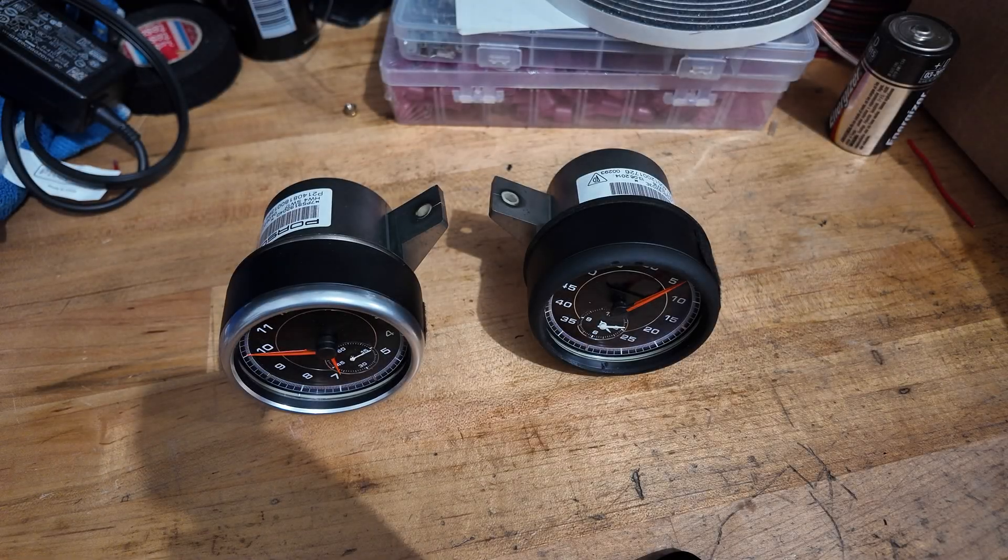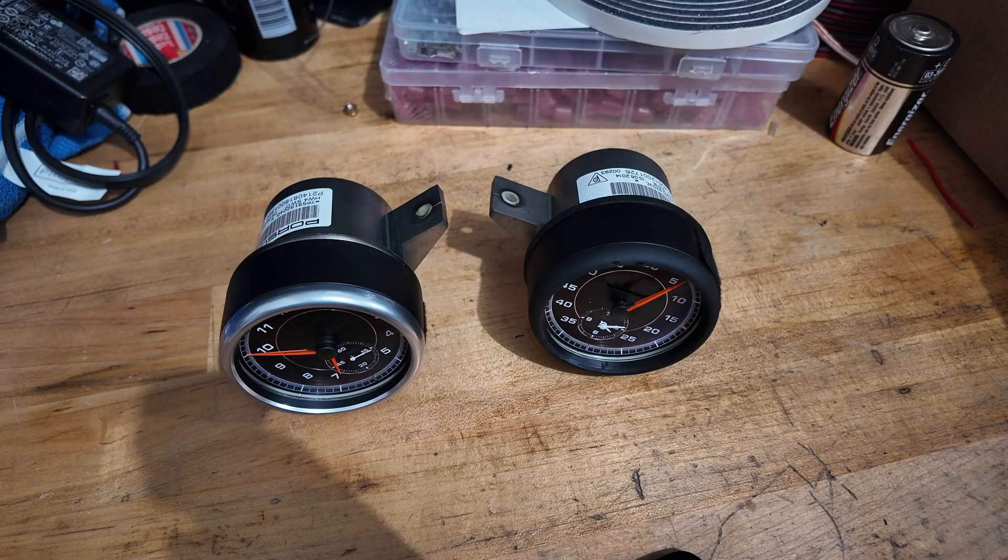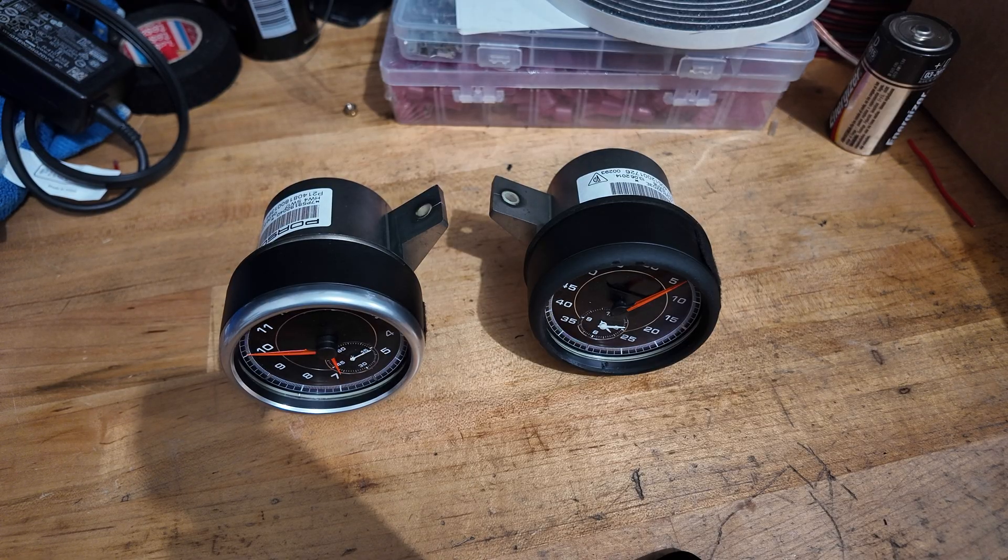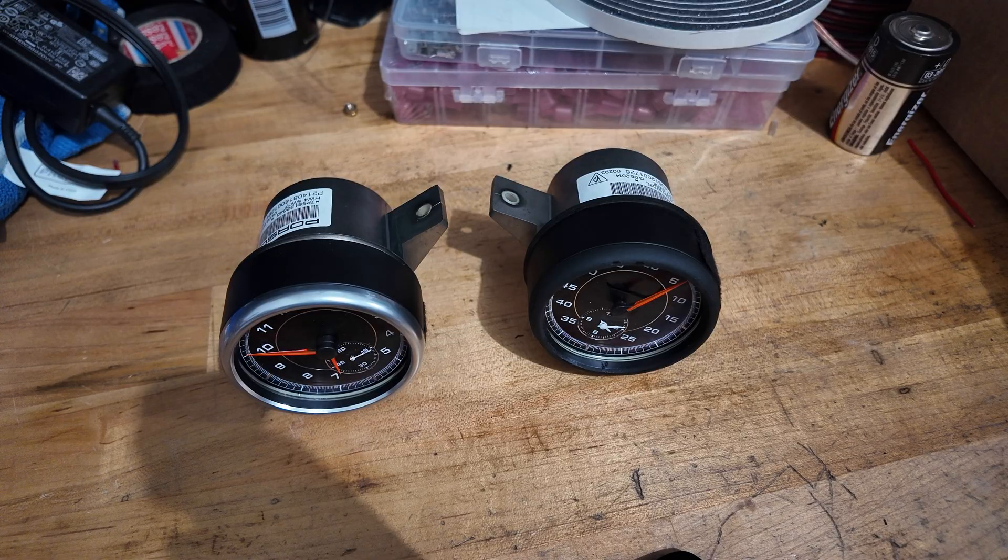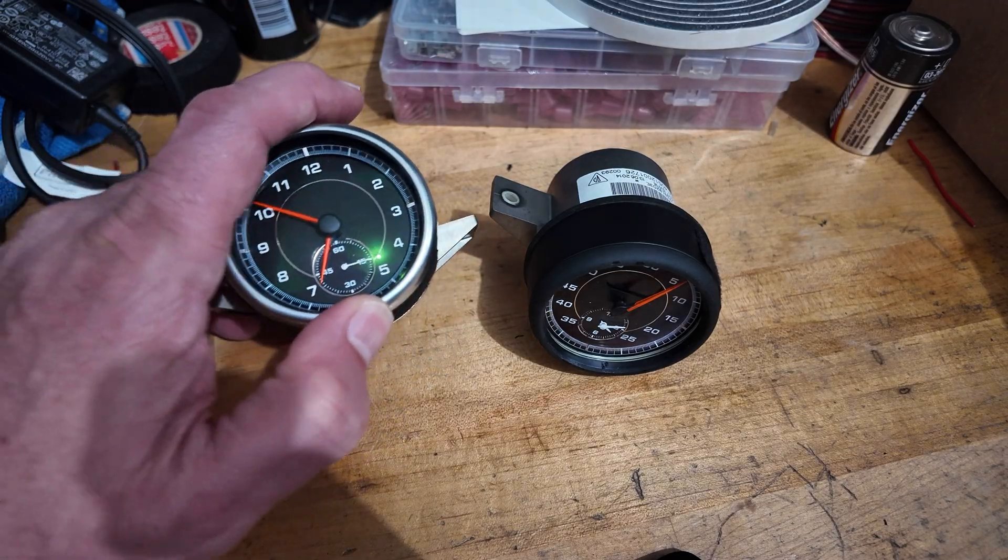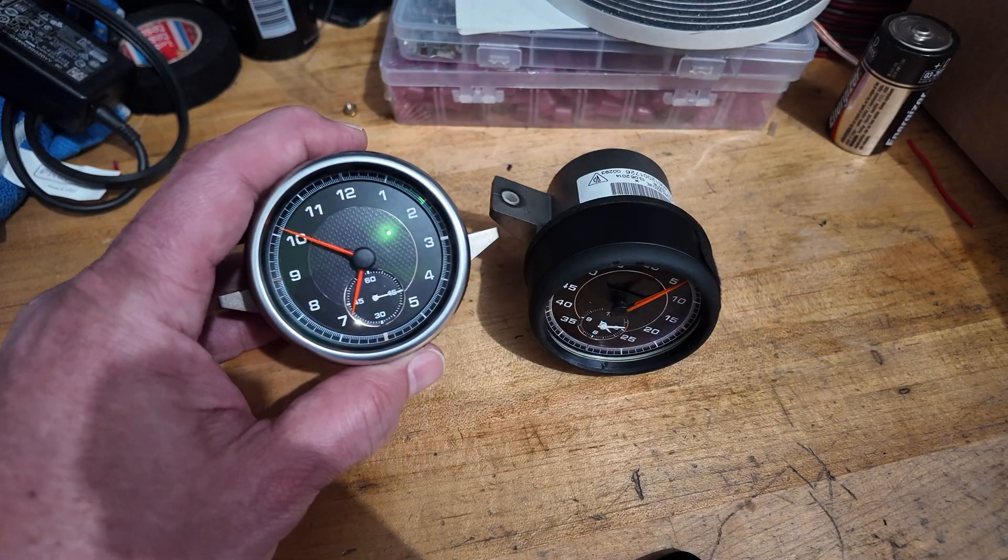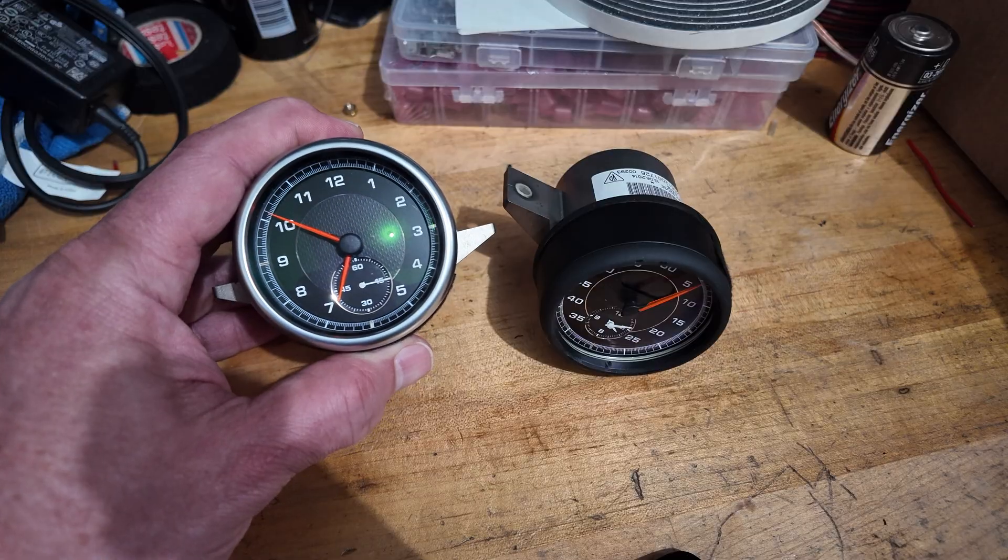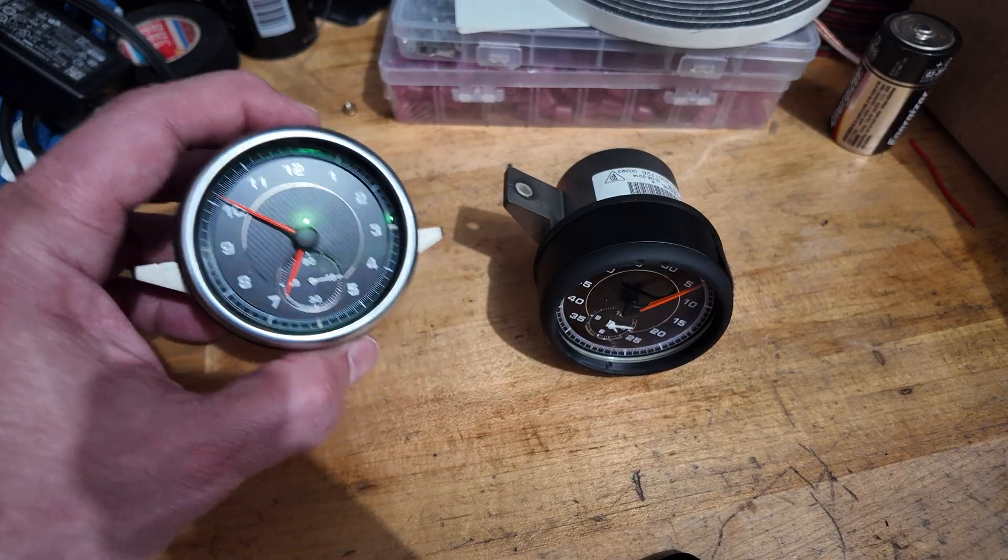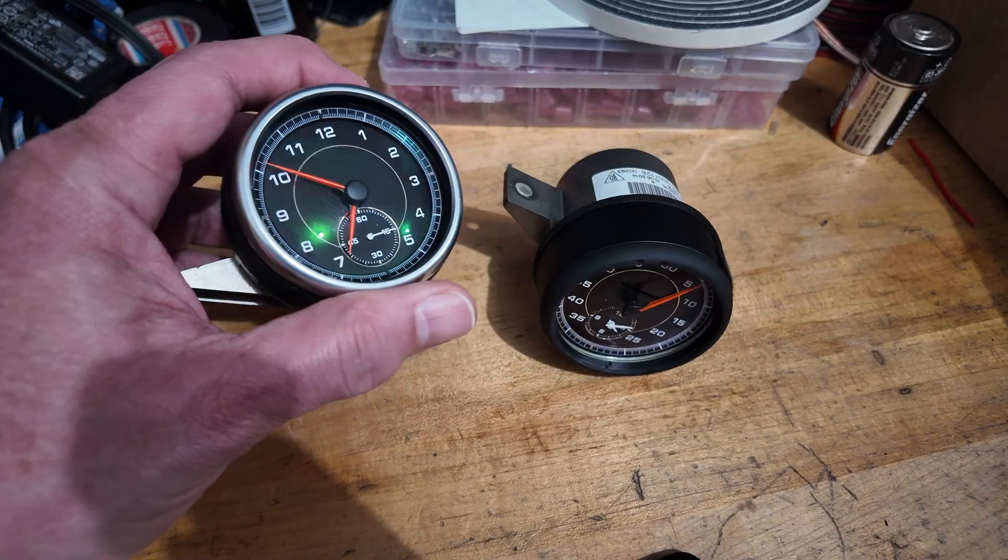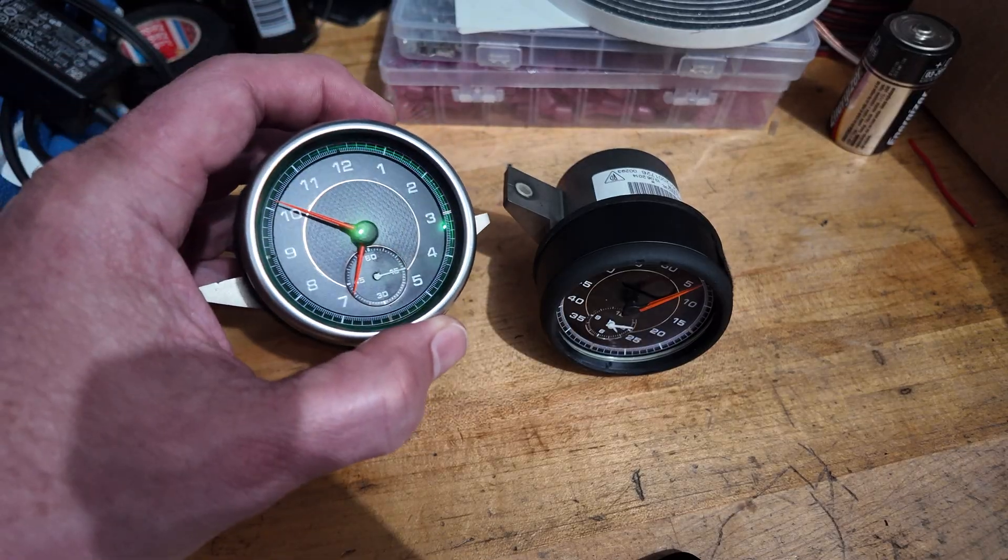All right, welcome back to the channel. Today we're going to complete the Sport Chrono package hack in my 2015 Porsche Macan. My Porsche Macan originally came with this clock or watch in the dashboard—this is the normal analog clock because I didn't have Sport Chrono.